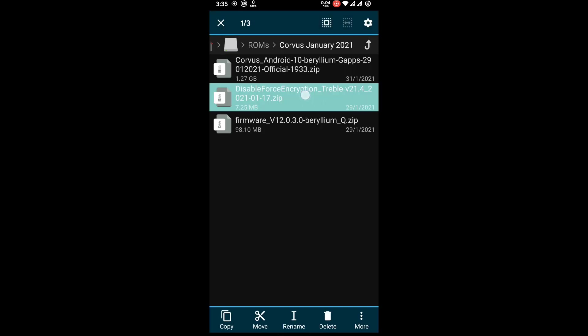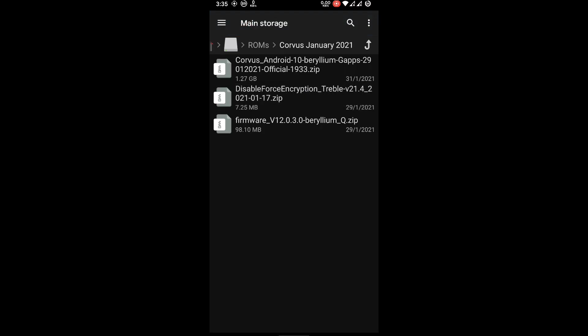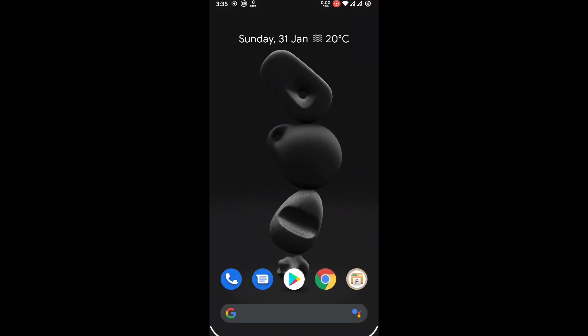And this is our DFE plus Magisk file version 21.4. This is combination of two files. So let's move to our TWRP recovery and make sure before doing ROM flashing you have taken your internal storage backup.